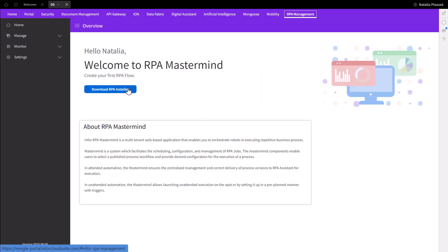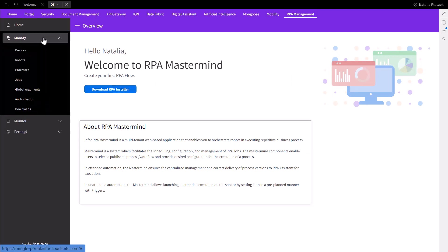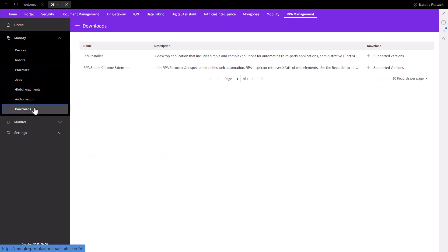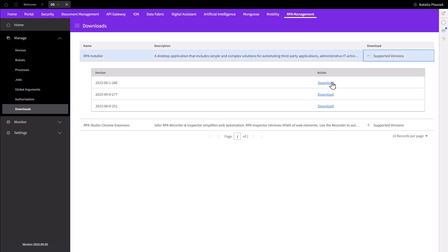On the RPA homepage, select download RPA installer. You can also access the RPA installer by going under the manage then download section in the application menu. On the main screen, select the supported version and select the latest version to download the installer.